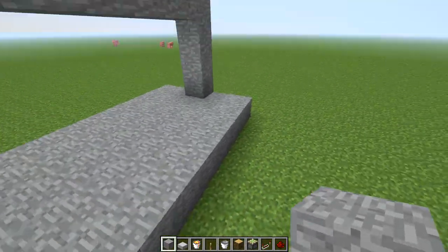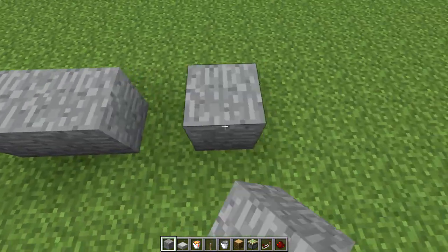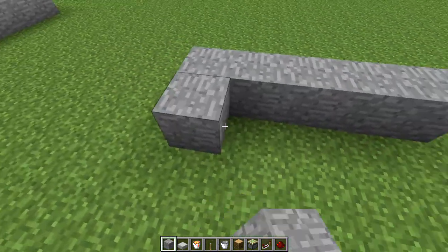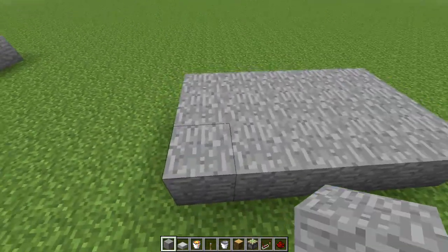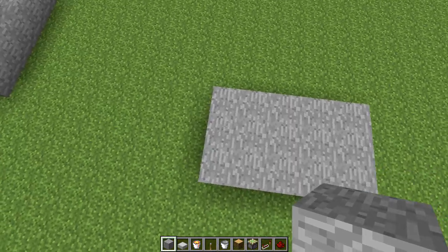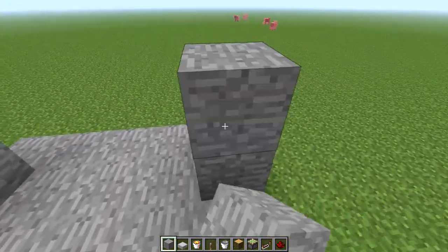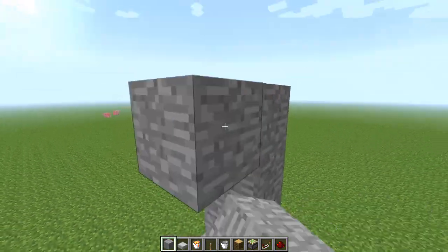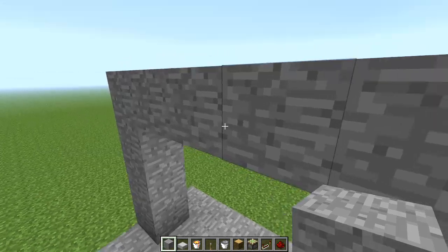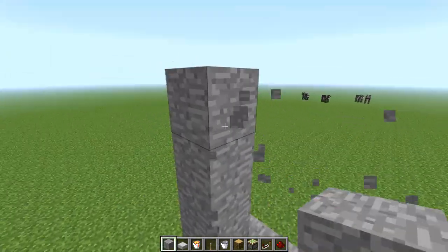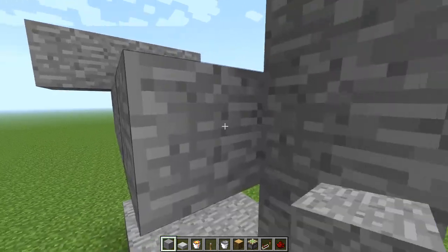It has to be in a checkerboard — a diagonal pattern — in order to make it work. Because if you do it the way I would like to have it done, it doesn't work. I'll show you real quick — break off these three and put them into place.